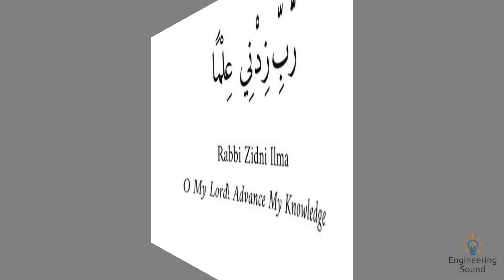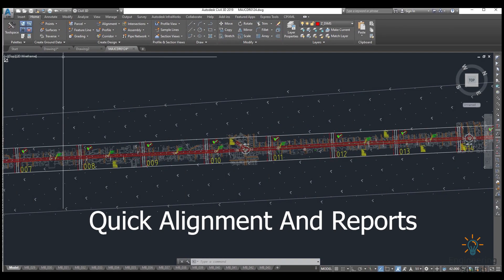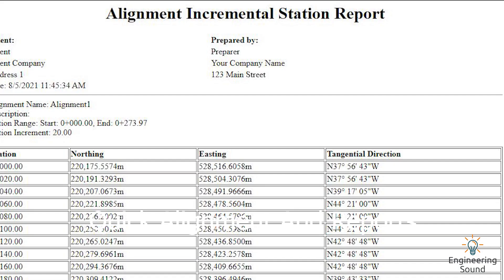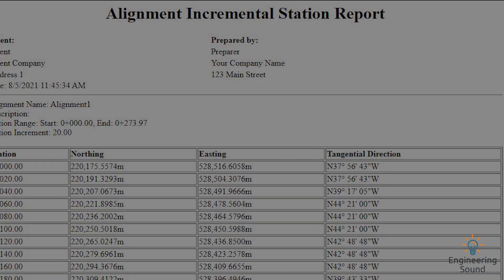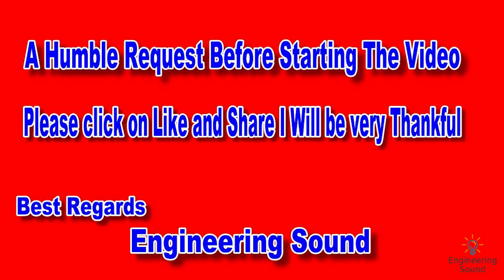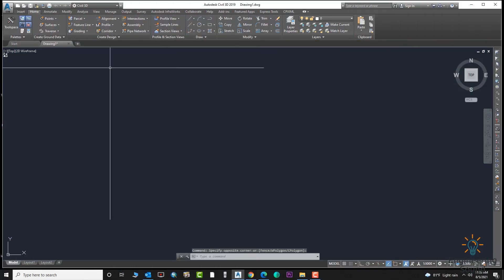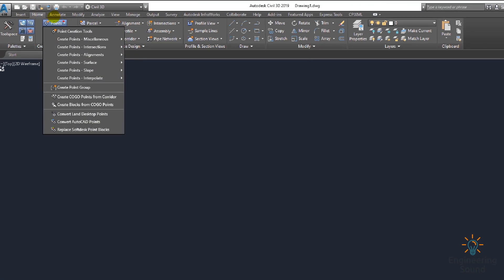Hello, welcome back to Engineering Sound. In this video tutorial I will explain how to draw a quick alignment and alignment reports. This video is very important for civil engineering students and also for beginners, so please don't forget to press the like button and share. Let's start the video — first of all we will import the points.